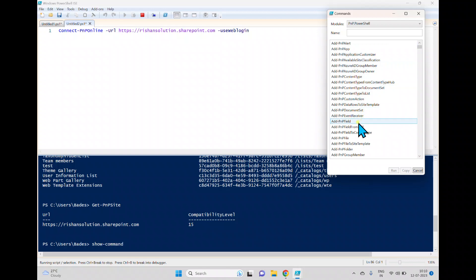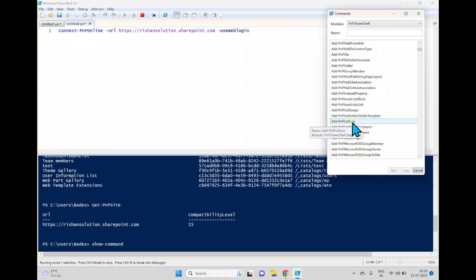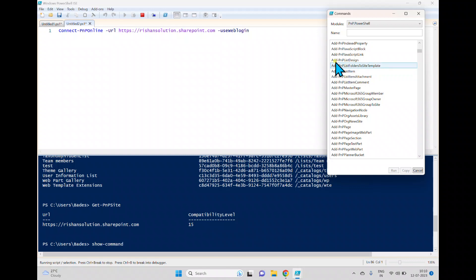Within the Show Command window you can see cmdlets like Add-PnPAlert, Add-PnPApp, Add-PnPField, Add-PnPFile, and Add-PnPListItem. For Add-PnPListItem you need to provide the list name and the field names and values. There are many cmdlets available with different properties. We'll discuss all these cmdlets in the next video. Thanks for watching.